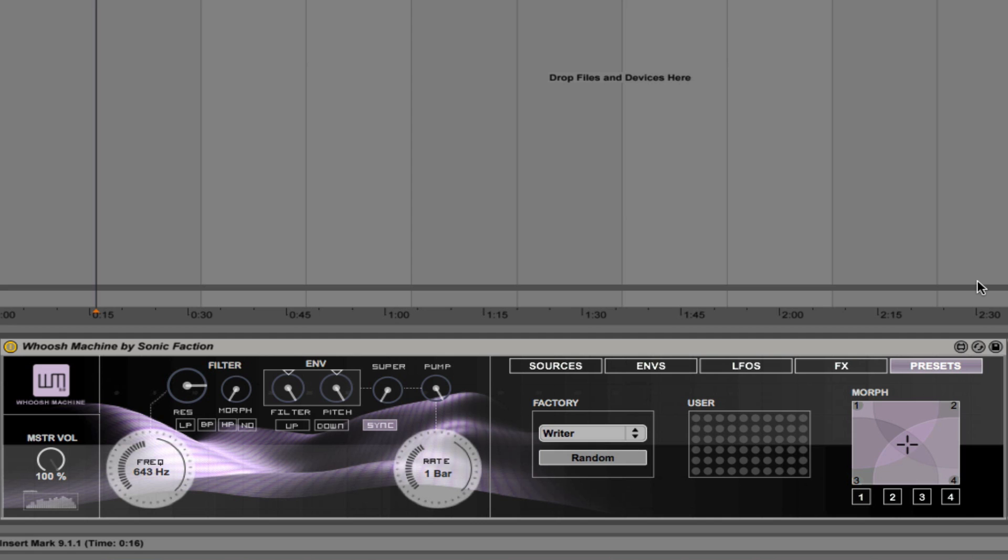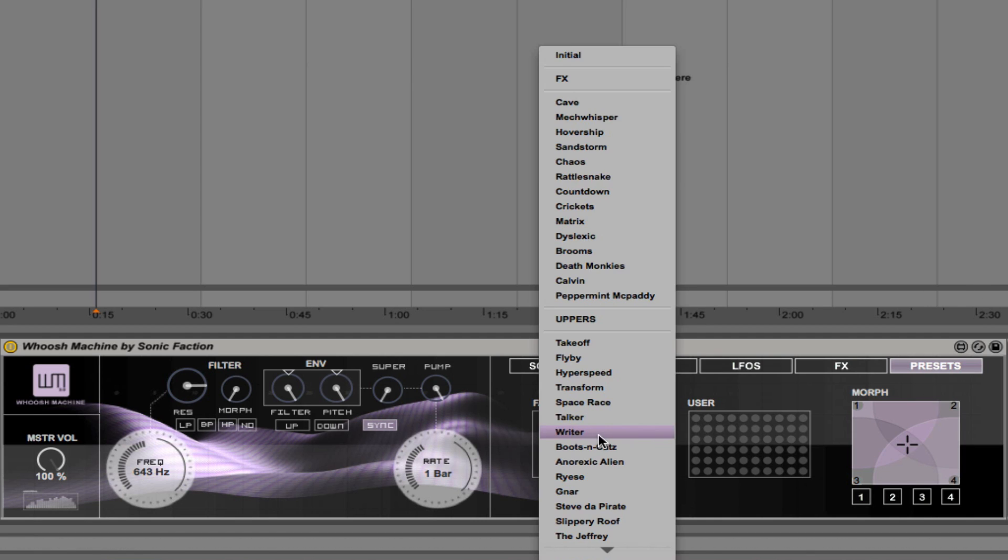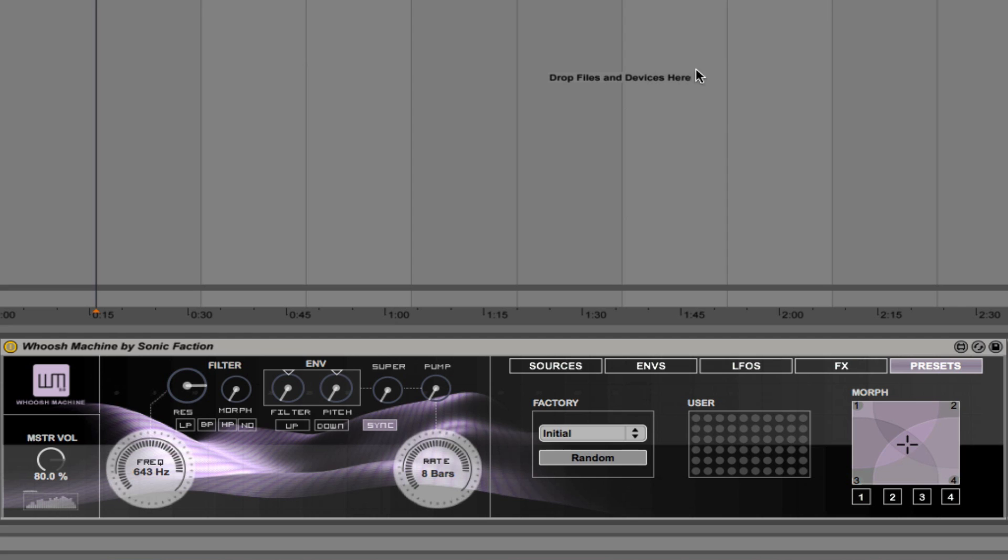So what I want to do to begin with is just play you the initial patch just so you get an idea of what it sounds like. So it's kind of a riser, that sound is anyway.